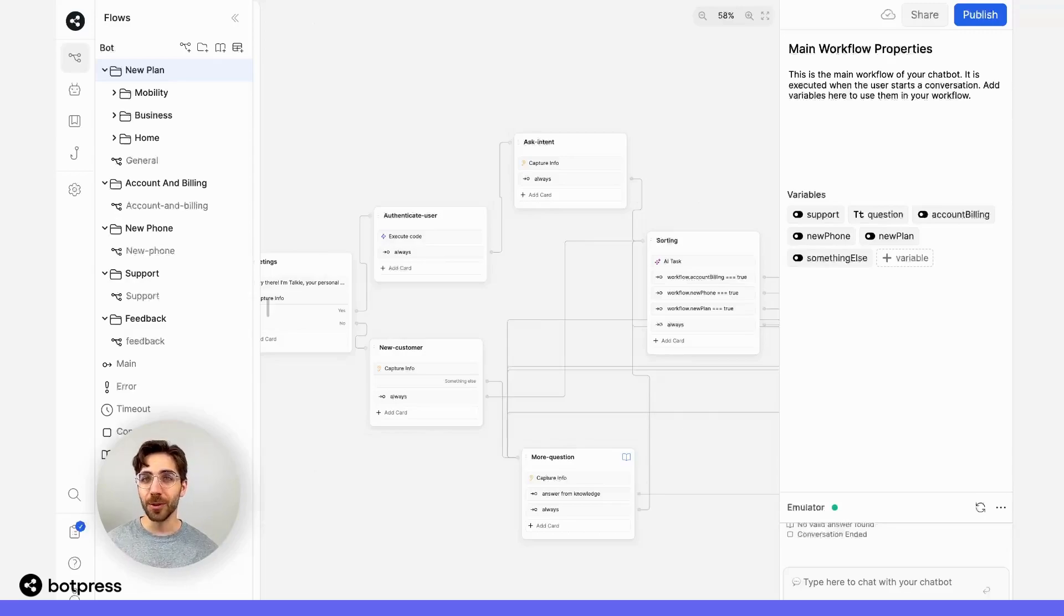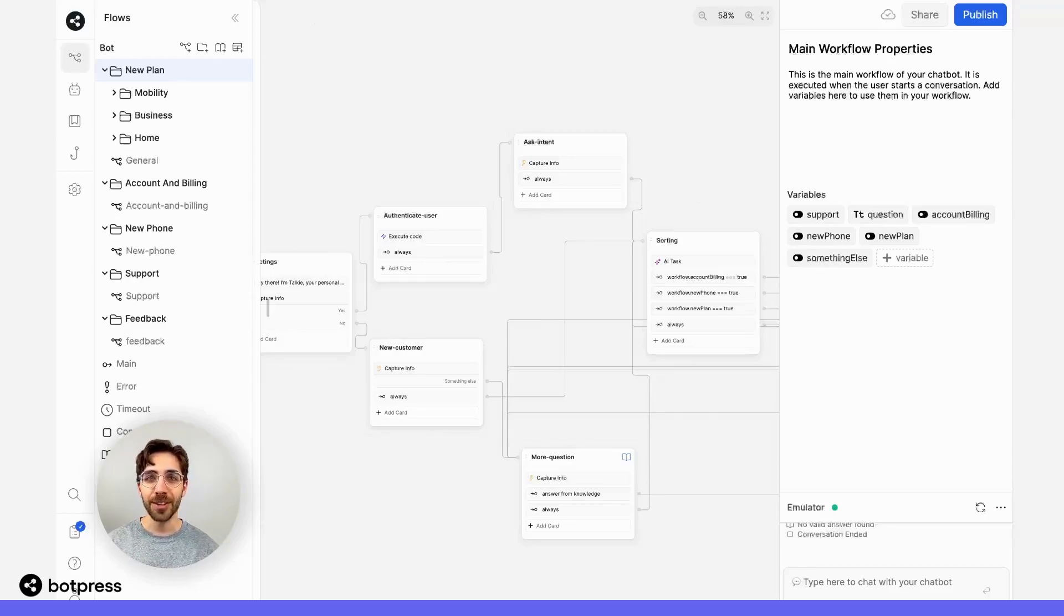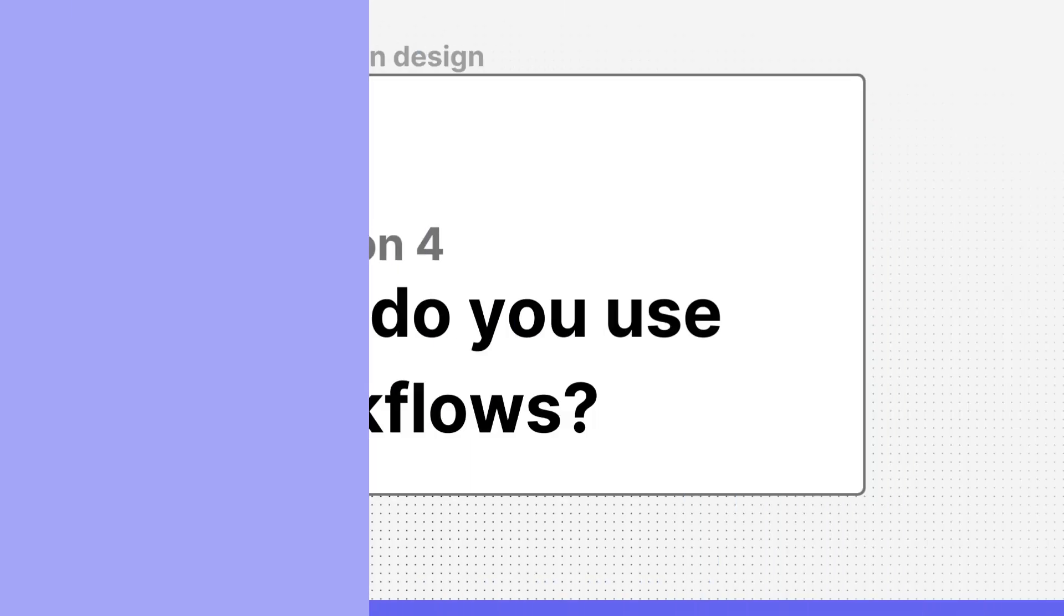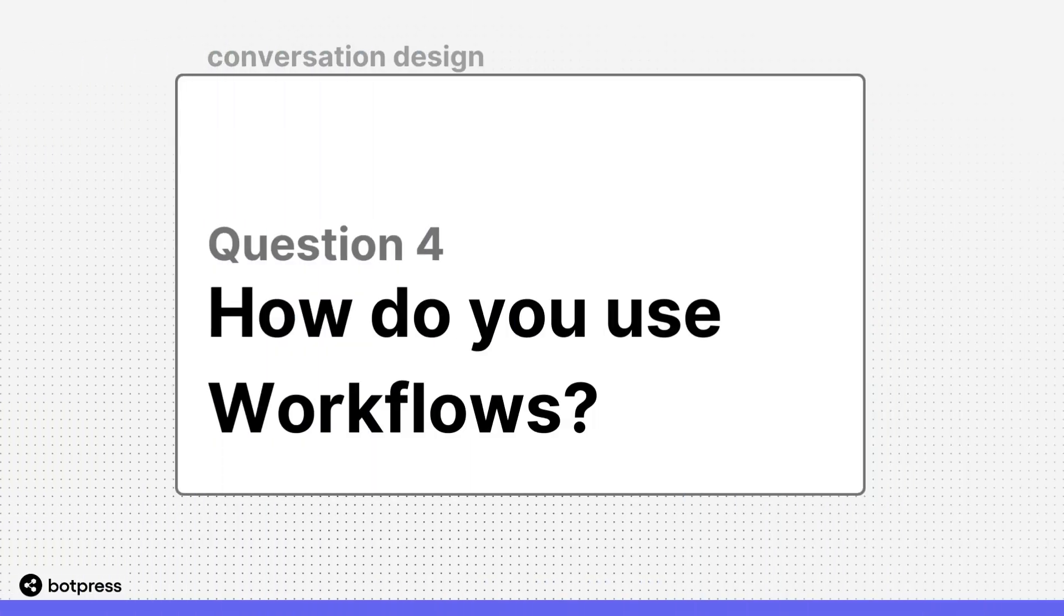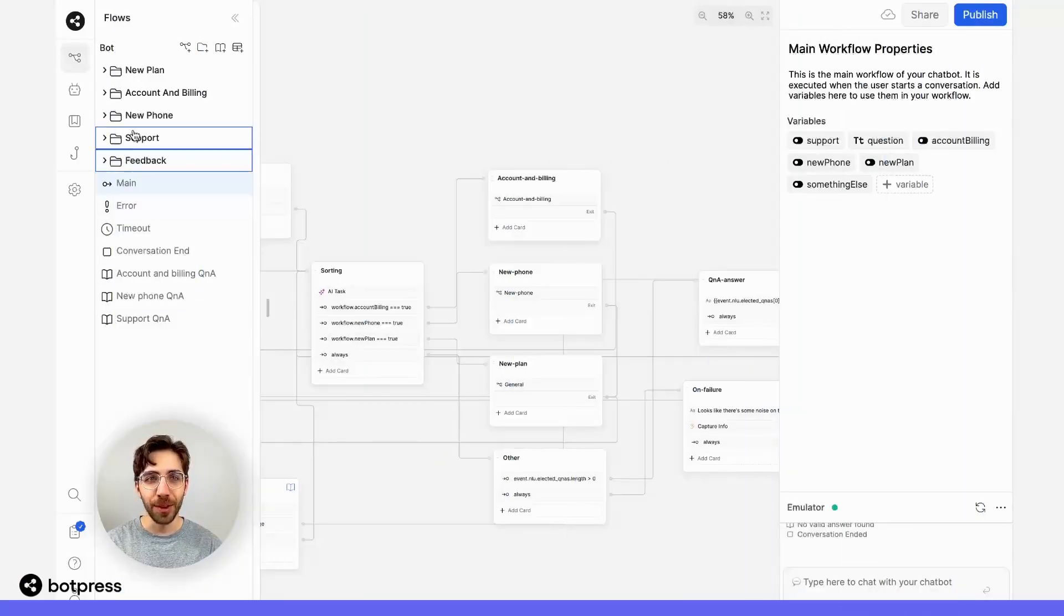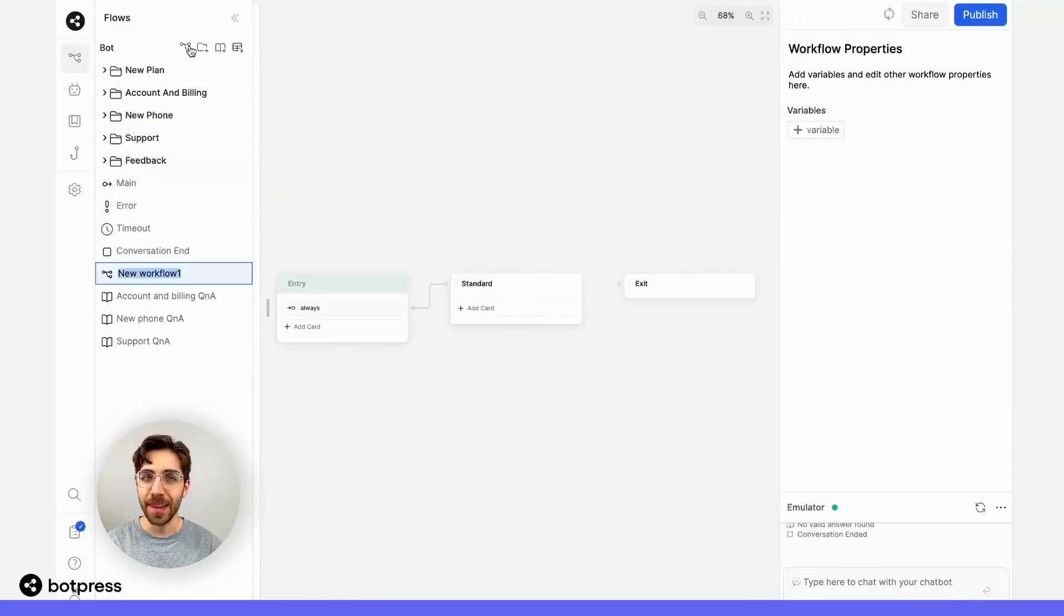It also improves the experience of bringing in collaborators and partners who can focus on the specific workflows that are relevant to them. You can create a new workflow by clicking on this icon in the Bot Press Cloud Studio.